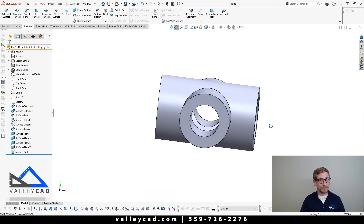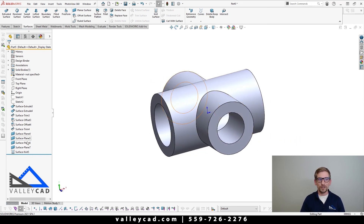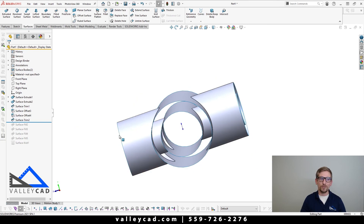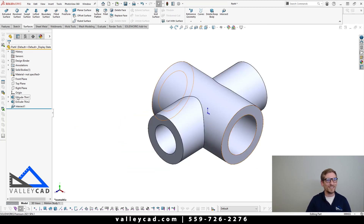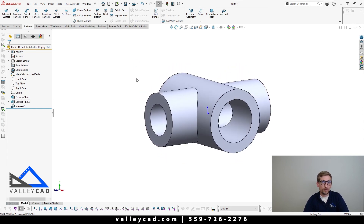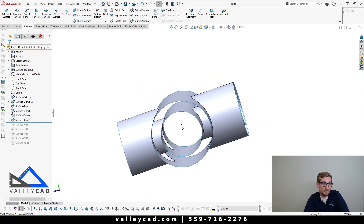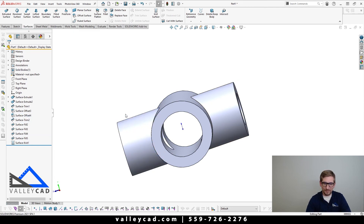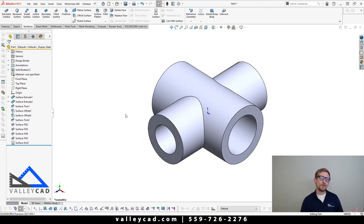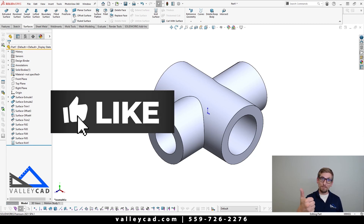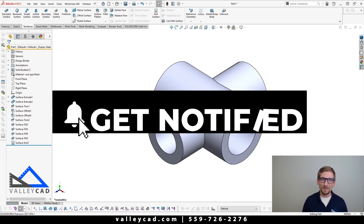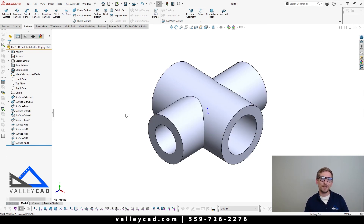This part and my other one look identical to each other, but look how many features it took to make this one compared to the other. The extruded thin feature approach only took three features to make the part, compared to coming in here and having to make a total of eleven features. Hopefully you got something pretty cool seeing how I might go about modeling this part and showing you the two different ways of doing it. If you are enjoying these videos, please click that thumbs up button and also click subscribe so you get notified. My name is Peter — thanks again for enjoying your cup of coffee while taking a break with ValleyCAD. Have a great rest of the day and make sure you learn something new.